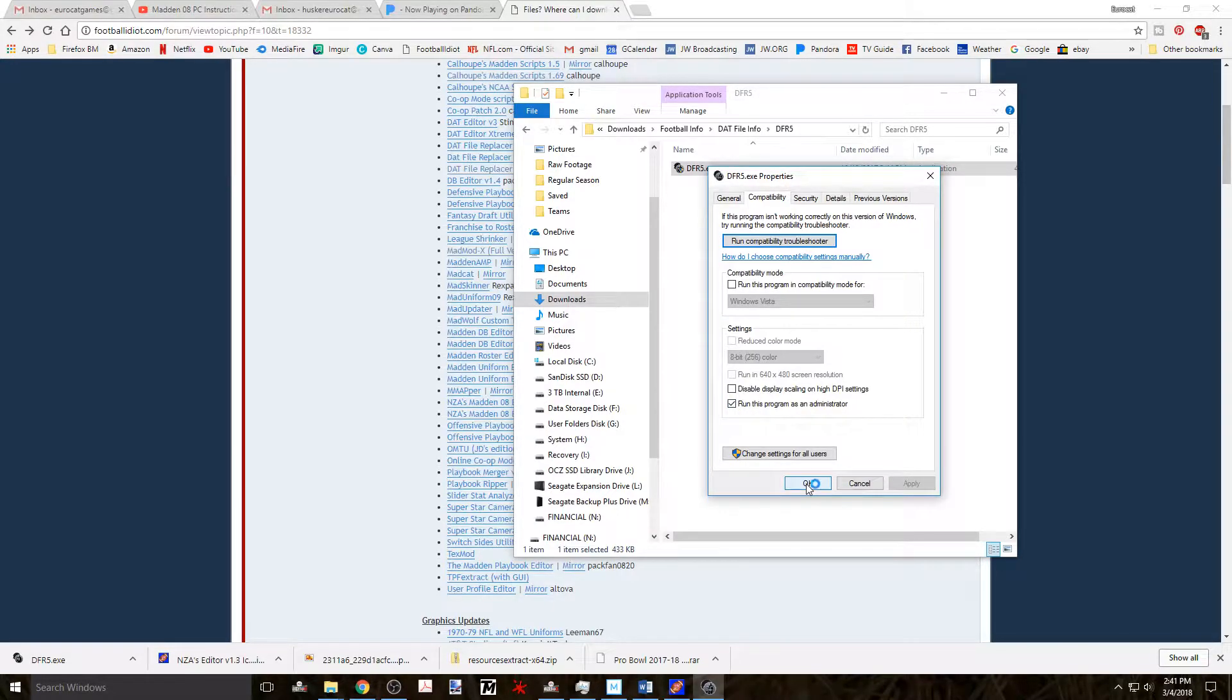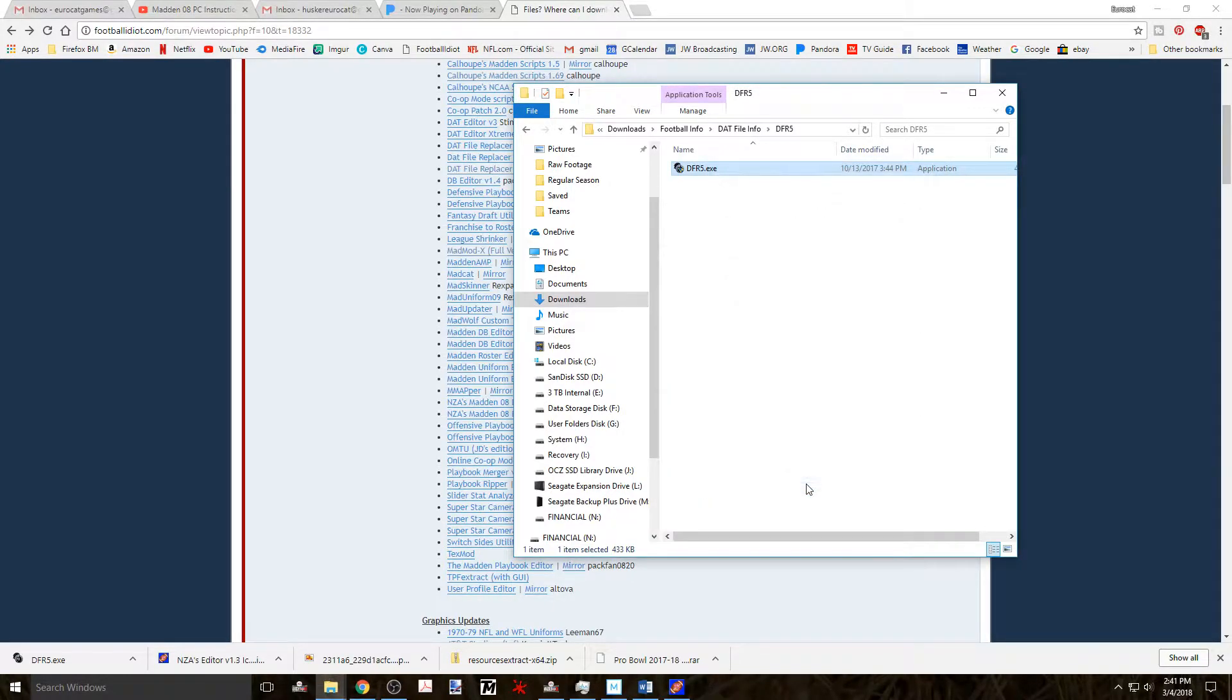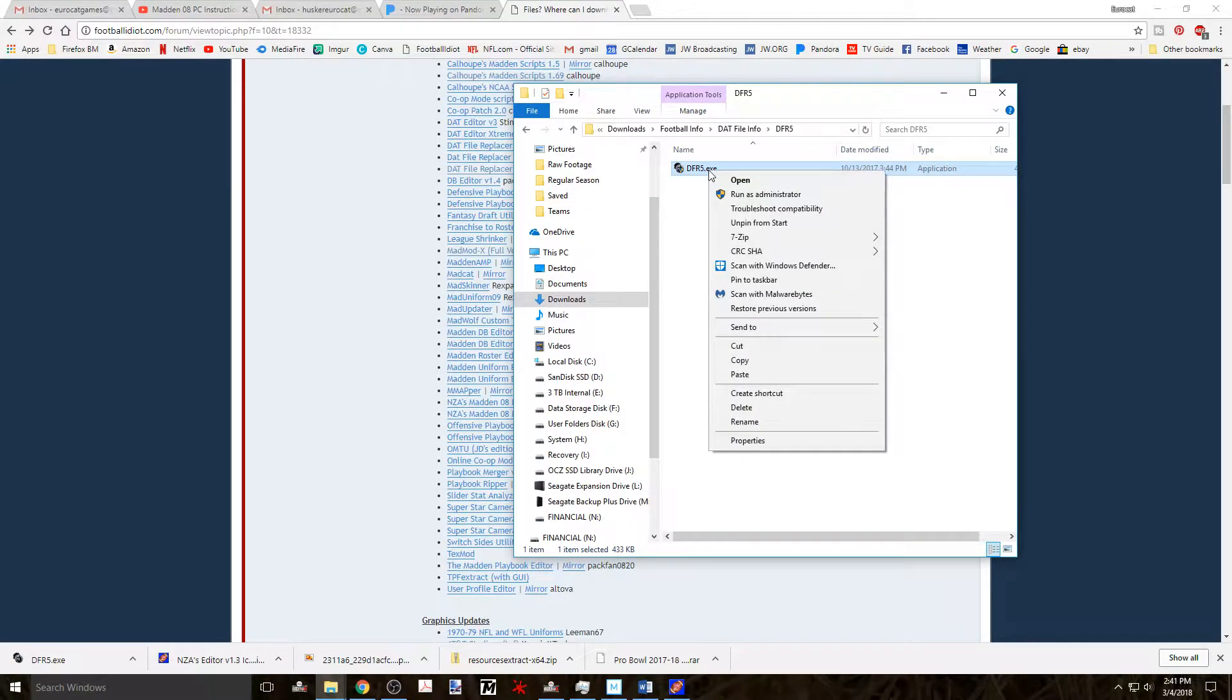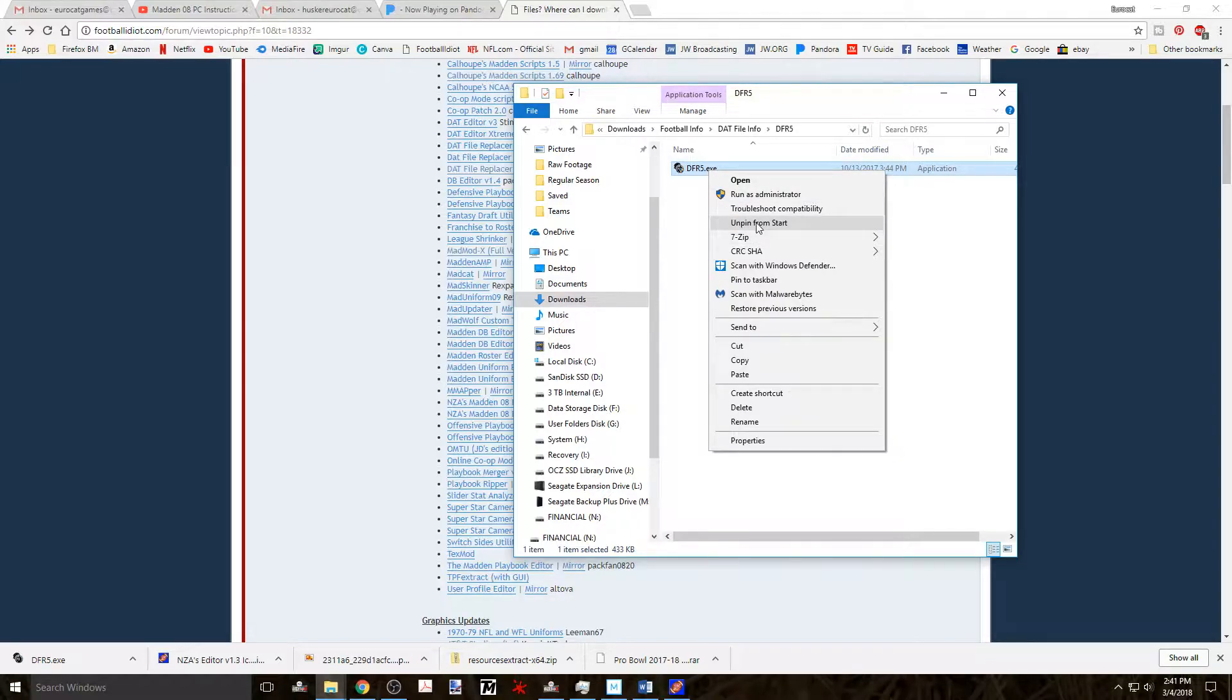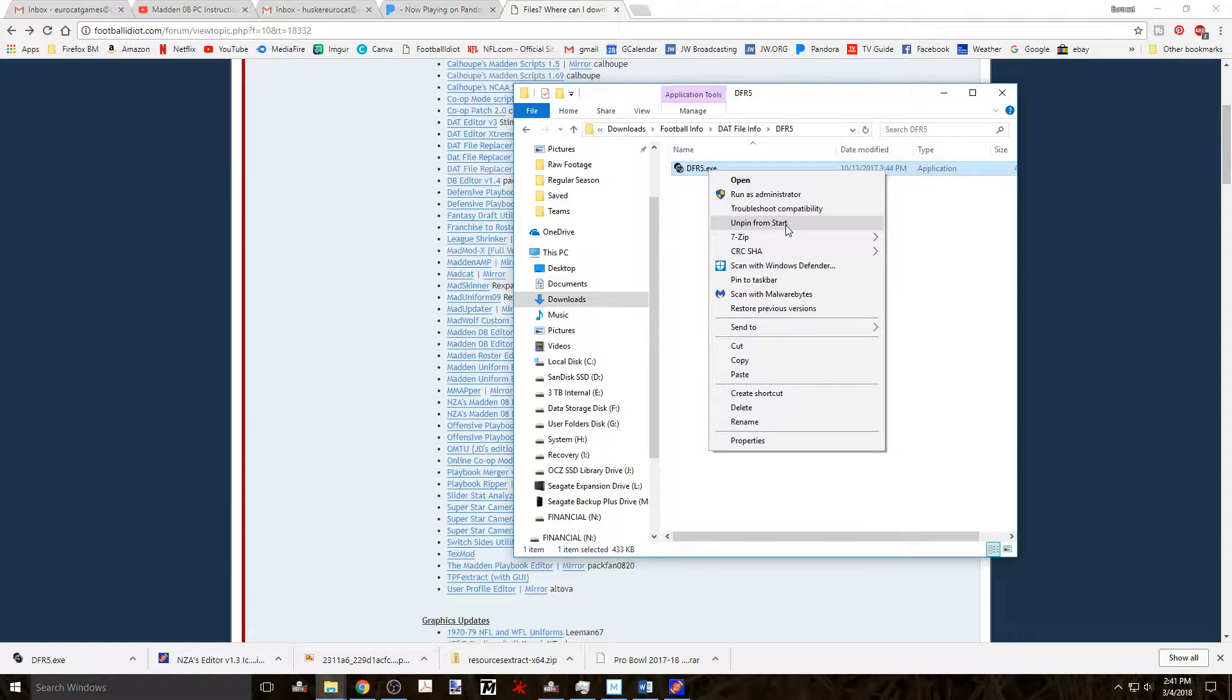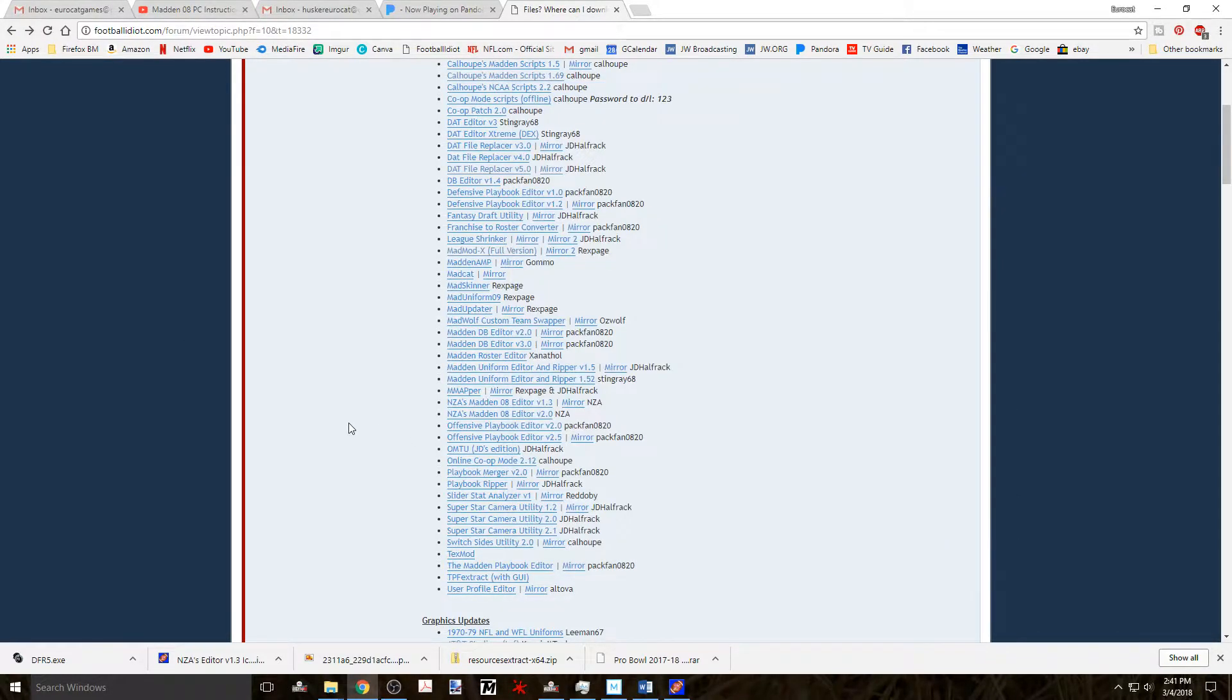Then right-click on the exe file again and choose the option to pin to start. You see that I've already done it so I don't have to do it again. But if you do this you can easily open the program from your start menu with just a click of the mouse button.